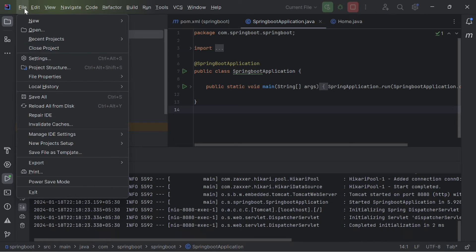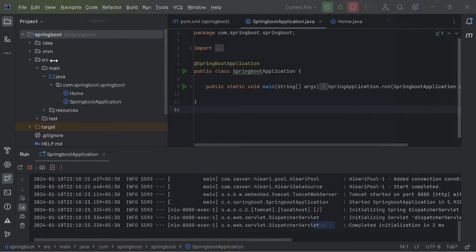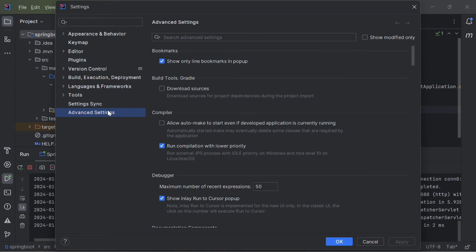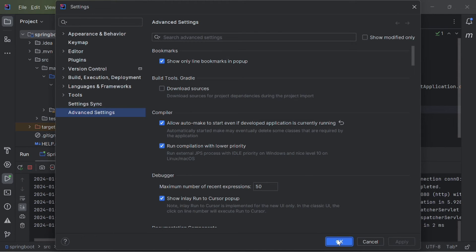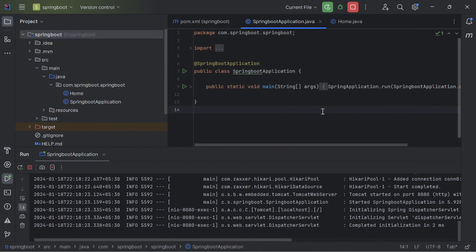Now, go to preferences. On settings, go to advanced settings and check this one, the first option on the compiler. And apply and click on OK to apply this.